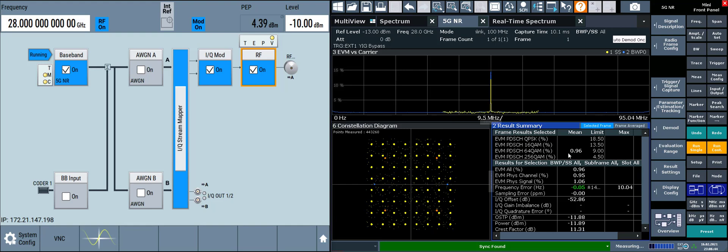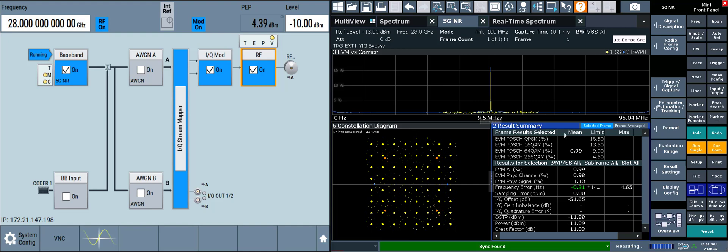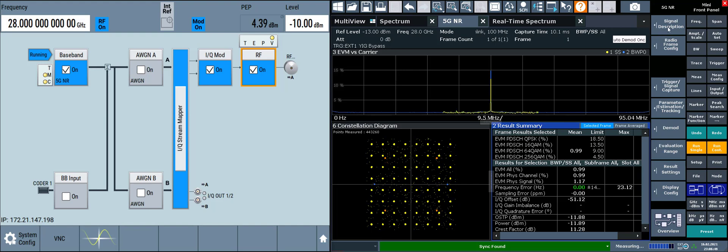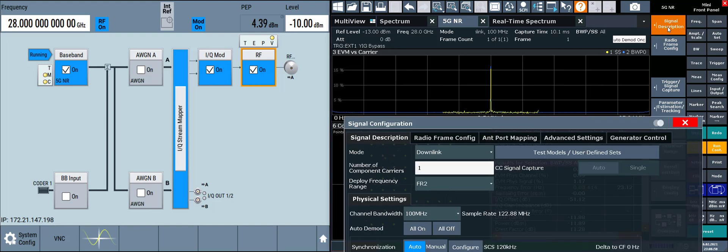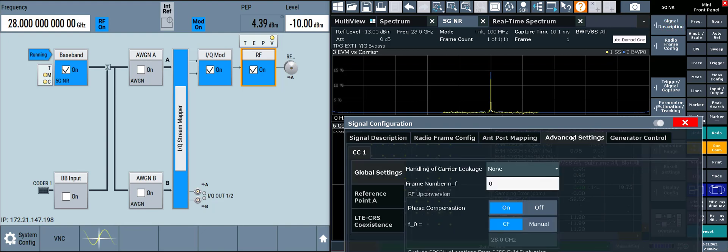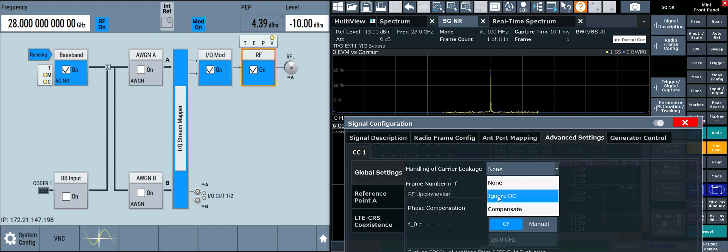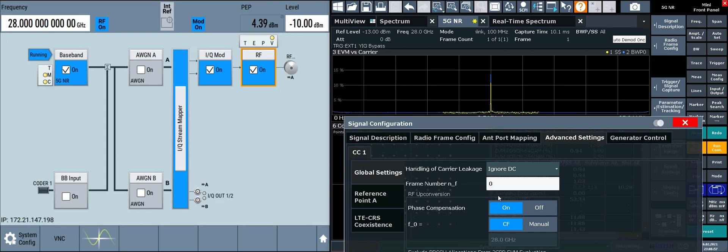In the 5GNR application on the FSW, we can ignore the DC subcarrier by going to measurement config, signal description, advanced settings tab, and changing the handling of carrier leakage from none to ignore DC.